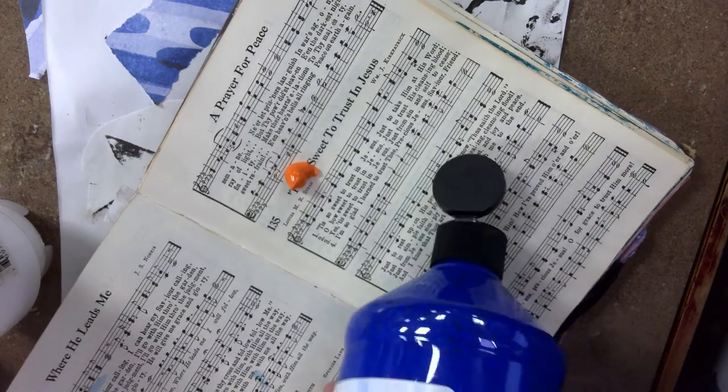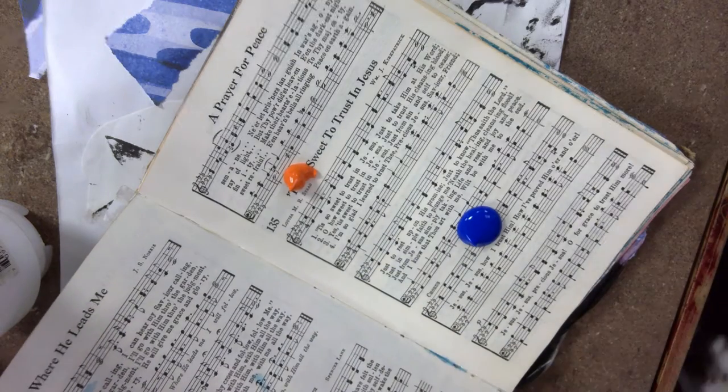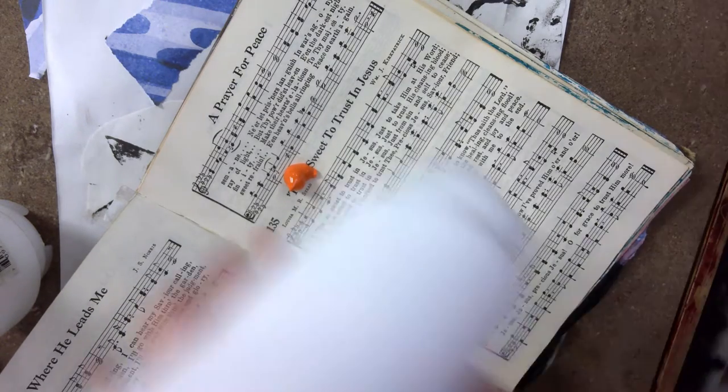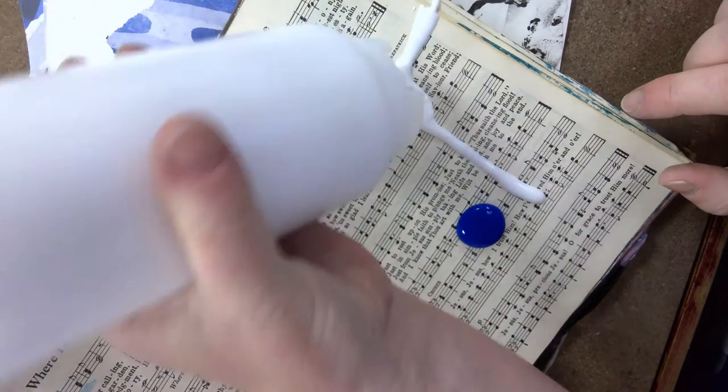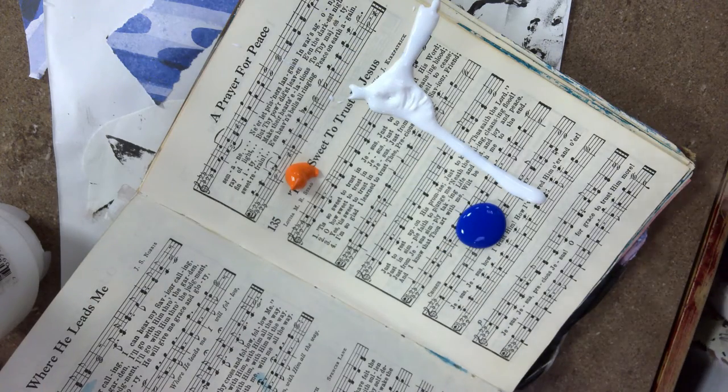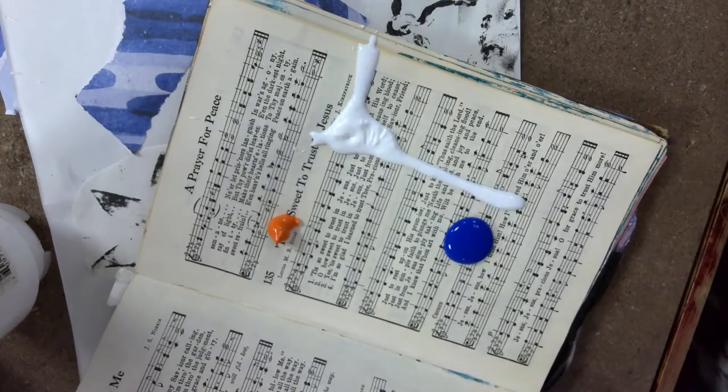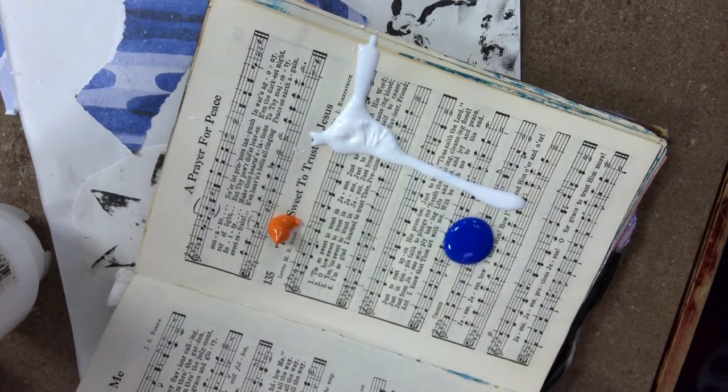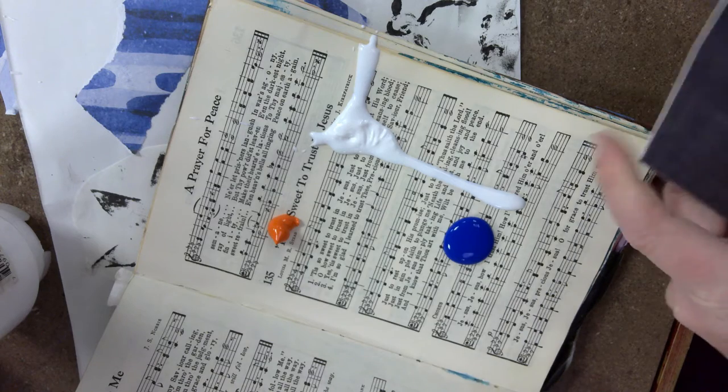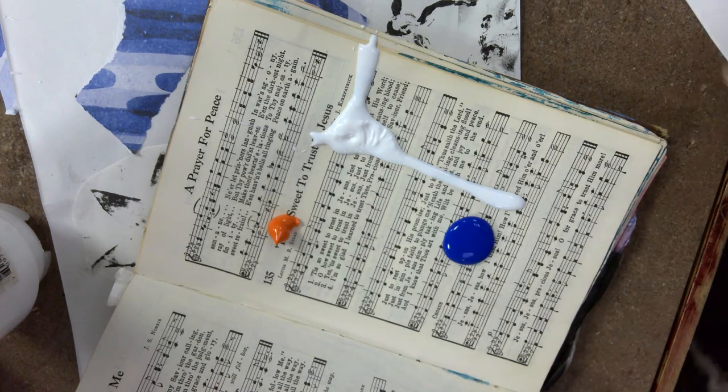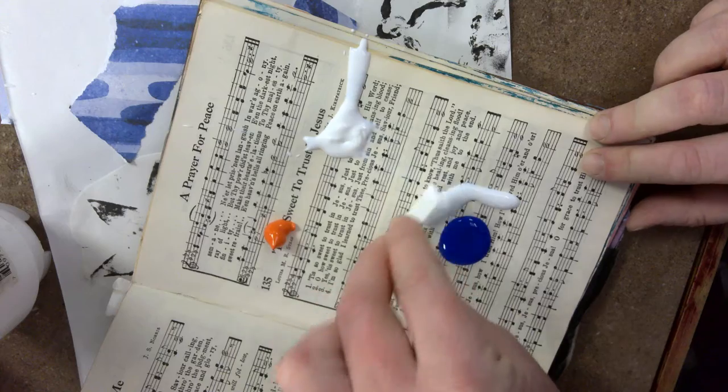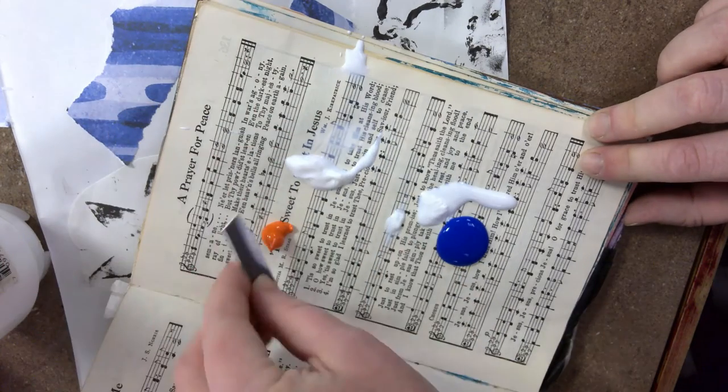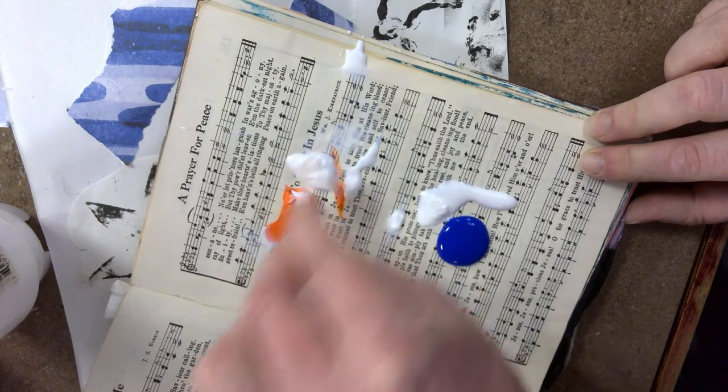What we're going to do is add gel medium to it. Get yourself about this much gel medium. Gel medium is just what it sounds like - it's basically acrylic paint without the color in it. I'm going to divide it in half and I'm going to mix part of my paint in with it.